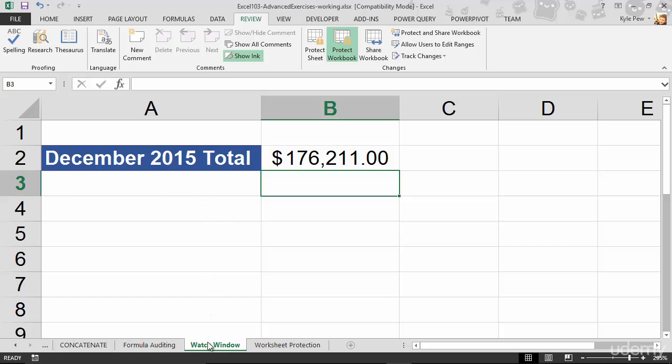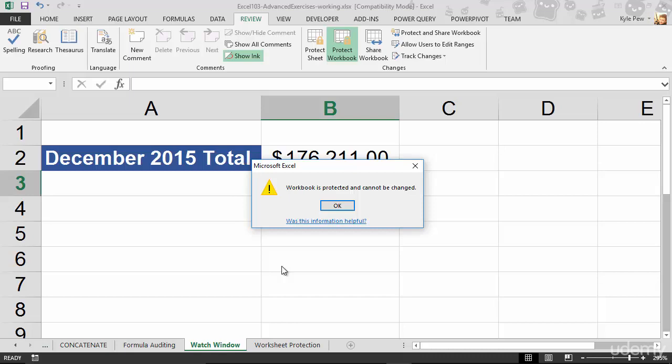Now, typically, if I come down to a Worksheet tab, if I want to rename this, I'll give it a double-click. Click-click. Oh! Hey! Workbook Protected cannot be changed.